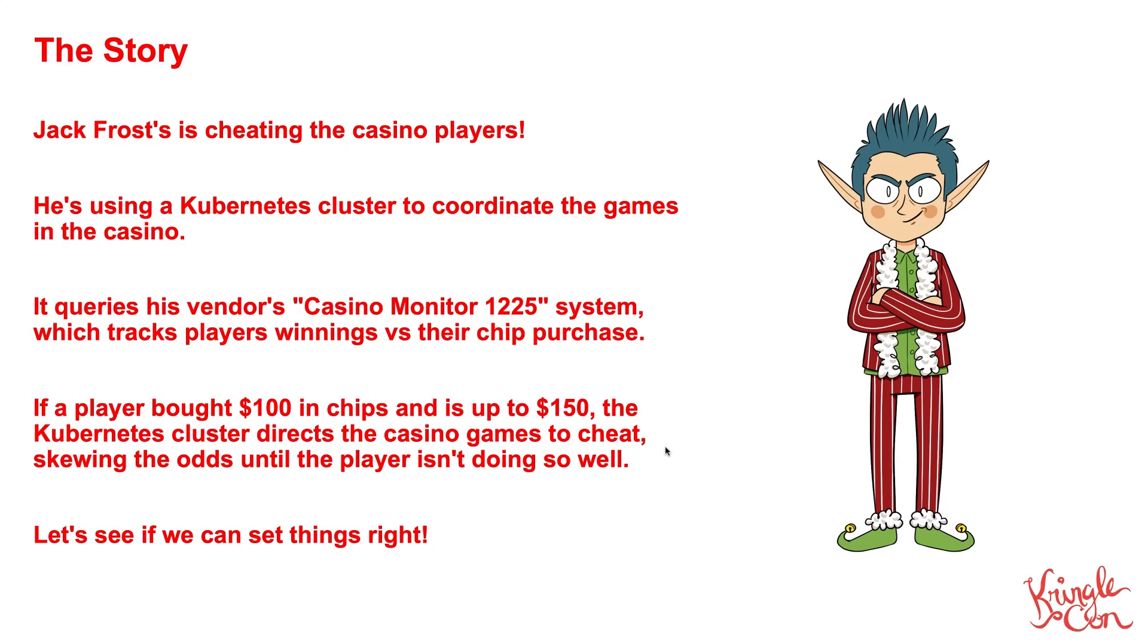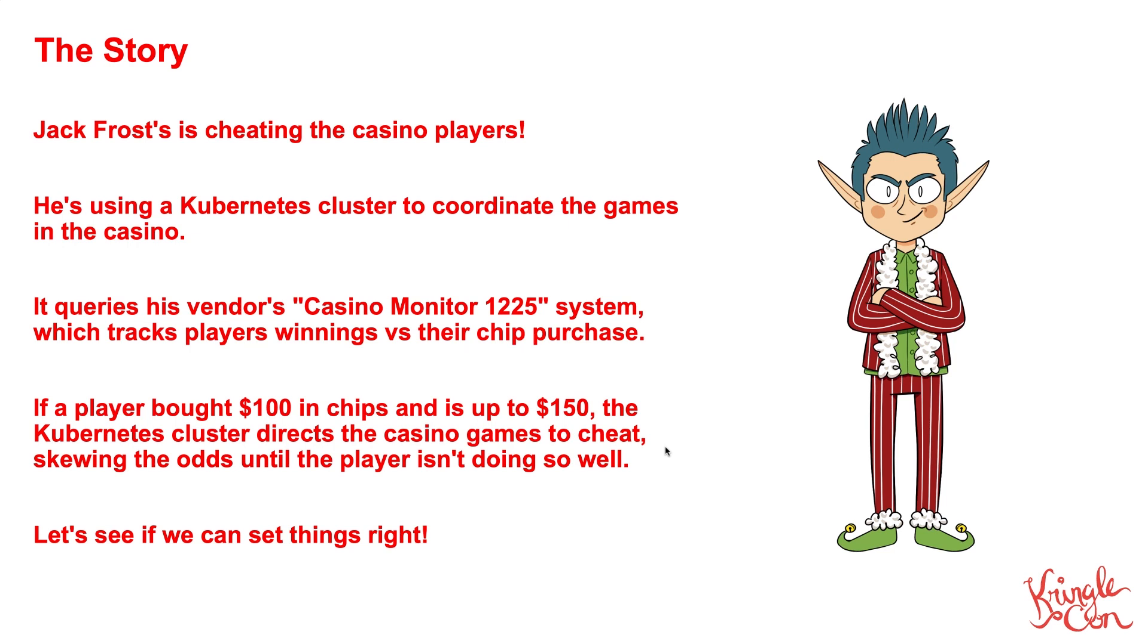Okay, here's the story. Jack Frost is cheating the casino players using a Kubernetes cluster to coordinate the games in the casino. It's querying his vendor's casino monitor 1225, which tracks the player's winnings against their initial chip purchase. If they're up by 50%, the cluster directs all the casino games to cheat the player, skewing the odds until the player is below 50% again. So this doesn't sound very good. So let's see if we can set things right.